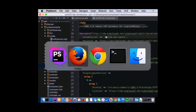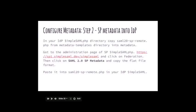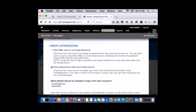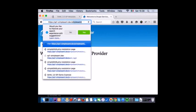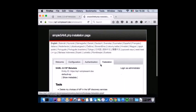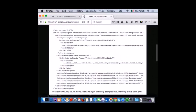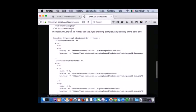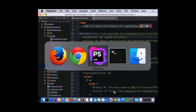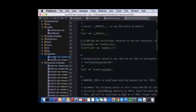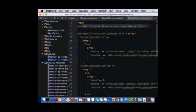Same thing I'll do for the identity provider — I'll go to the service provider admin interface, copy the service provider metadata, and paste it into the SP remote file inside the identity provider. So I go to my service provider, SimpleSAML, federation, show metadata. I copy the metadata from here and paste it into the metadata SP remote file in the identity provider. So now I have the metadata of the identity provider in the service provider, and the service provider metadata in the identity provider.